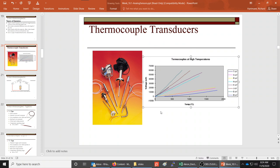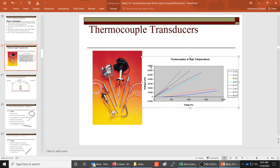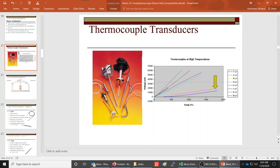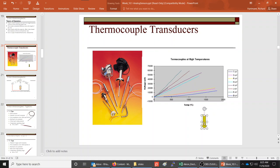Here's a chart showing thermocouple voltage — note it's in microvolts. At the top it shows 70,000 microvolts, which is only 70 millivolts, and most traces don't even get near that — most reach maybe 10 millivolts. The chart shows different types of thermocouples: T, S, R, N, K, J, E, and B types. These are all different thermocouples made with different types of metal.